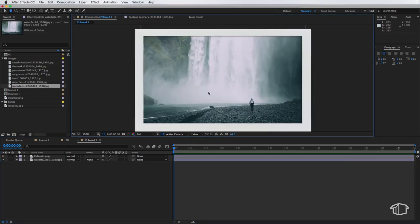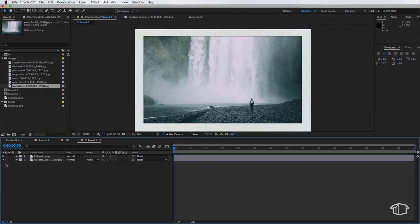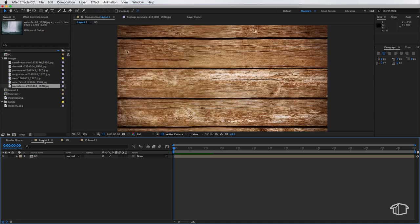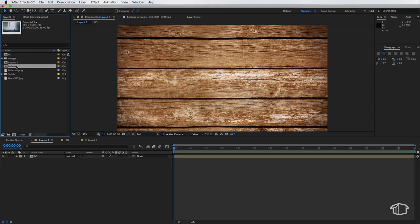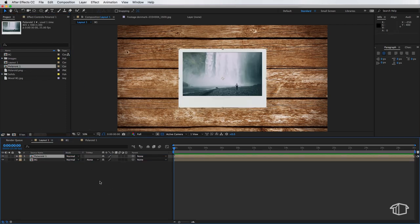Now I've already put a drop shadow on the Polaroid image for you just to help sell the overall effect. Now that's all we need to do in this composition so we can come back to layout 1 and we're going to grab that Polaroid 1 composition and drag that on top of our background so this is what we get now.